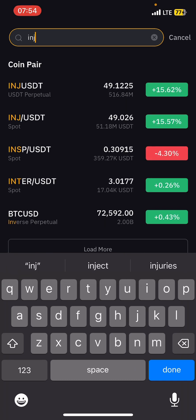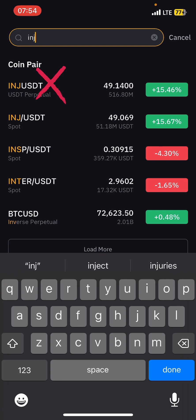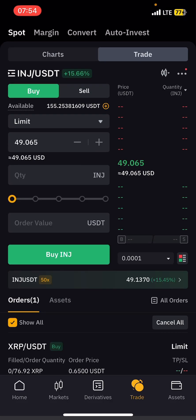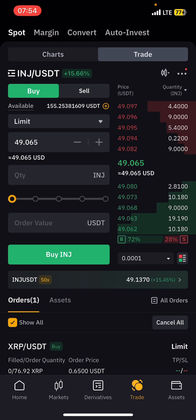Pay attention: the first result showing ING/USDT has 'Perpetual' below it. You do not want to buy the perpetual — Perpetual means you are buying on Futures. You do not want to do that. You want to buy on Spot, so just tap on the Spot option.